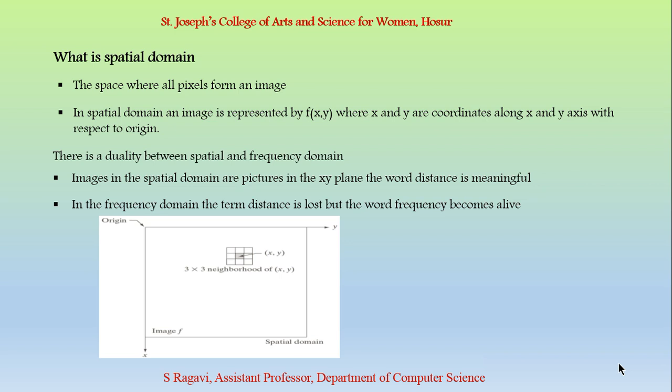But in the frequency domain, the term distance is lost but the word frequency becomes alive. As you see the image given below, the x and y axis are present in the Spatial Domain. And there each pixel is represented as x,y.